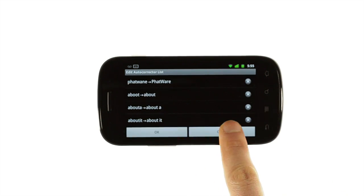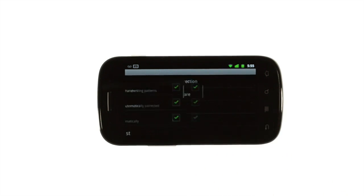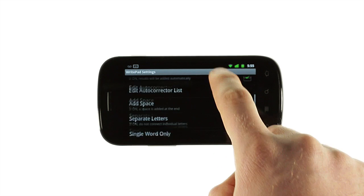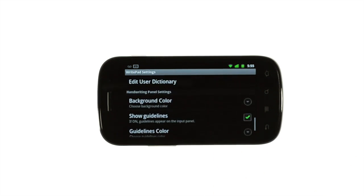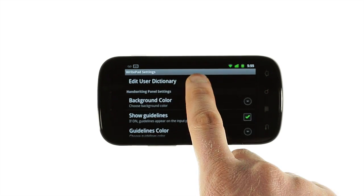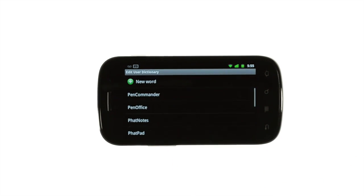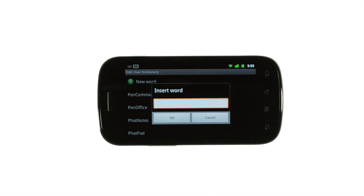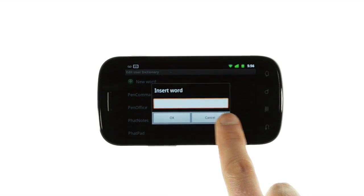If you want to add words to WritePad's custom dictionary, tap Edit User Dictionary. This section works just like the auto-corrector area and lets you make sure WritePad always recognizes unusual words that are important to you.